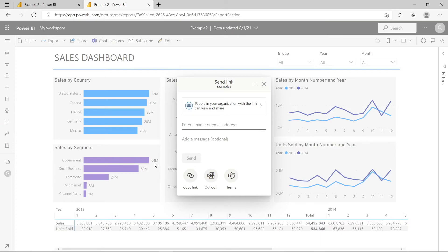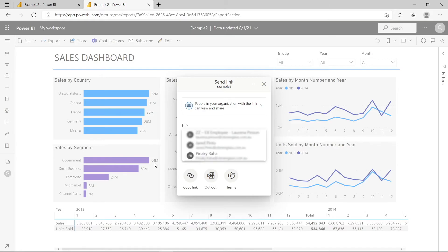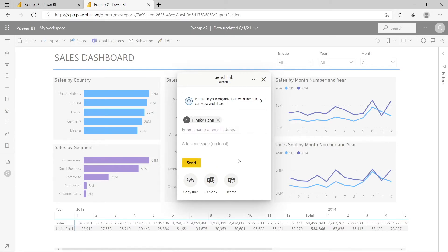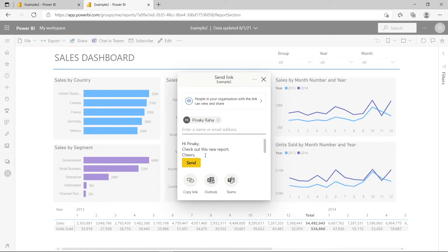For example, I'm going to pick someone I know who has a Power BI license — a friend named Pinaki. I'm not really going to send it because this is just a demonstration, but if you want to, you can type a message here such as 'Check out this new report,' and then hit Send. Once you've done it, he will receive an email saying there is a new report available for him to use.